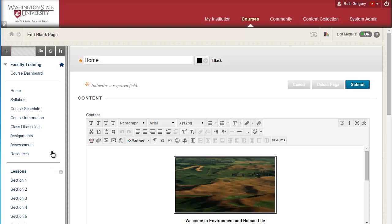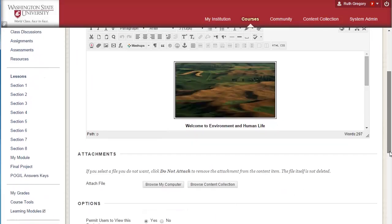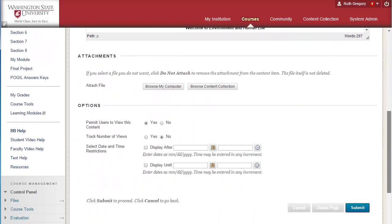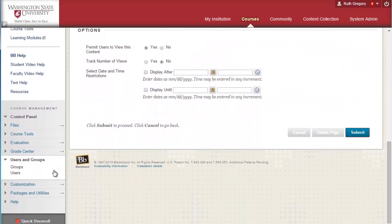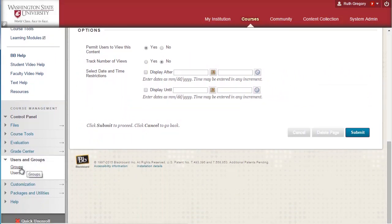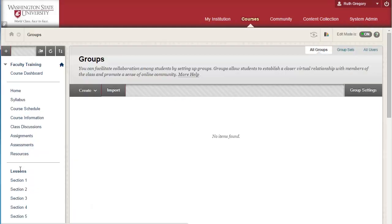Under the control panel there is a section called Users and Groups. Select Users and Groups and the menu will expand to show options to manage groups or users. Select Groups from this menu to create a group.